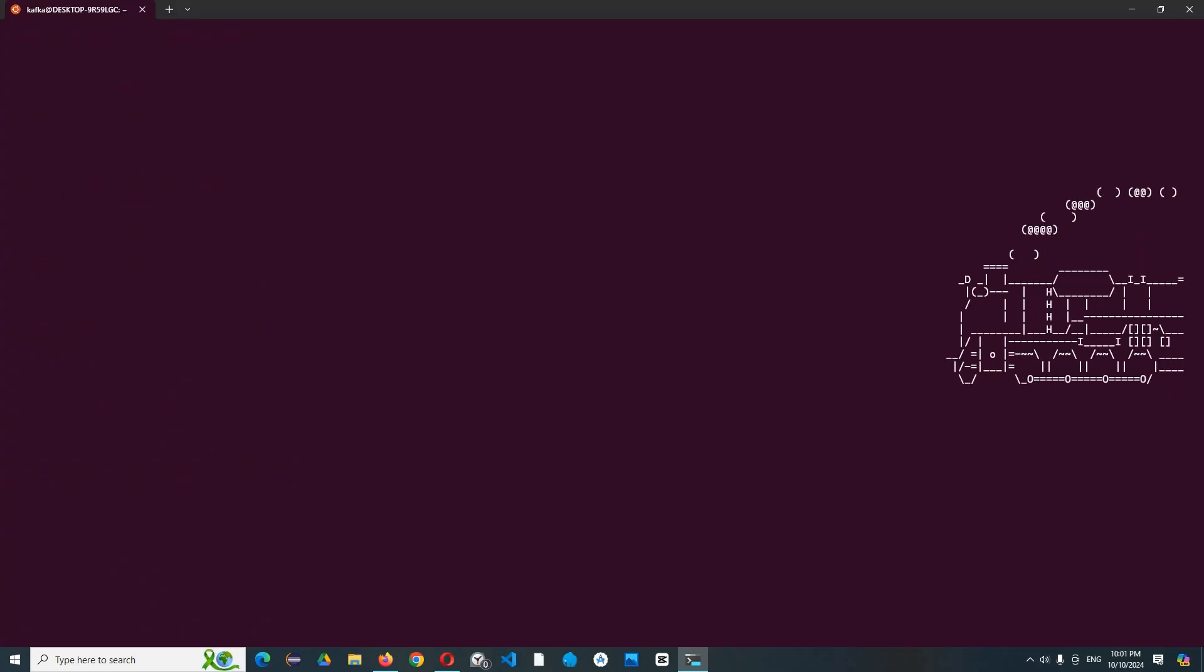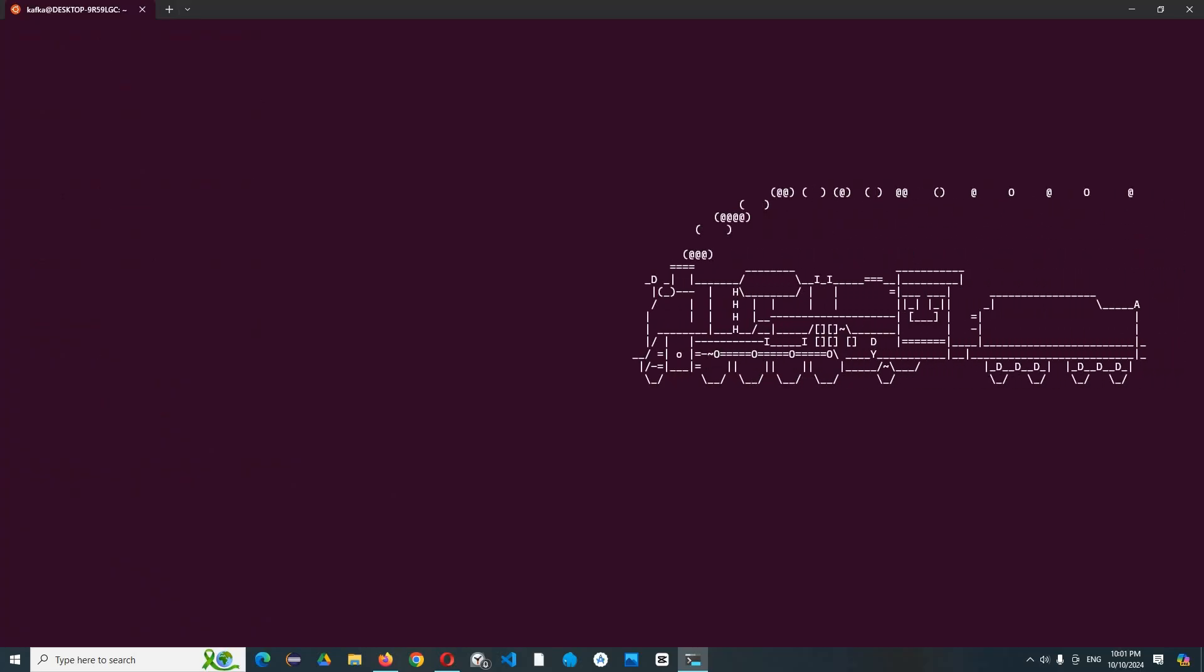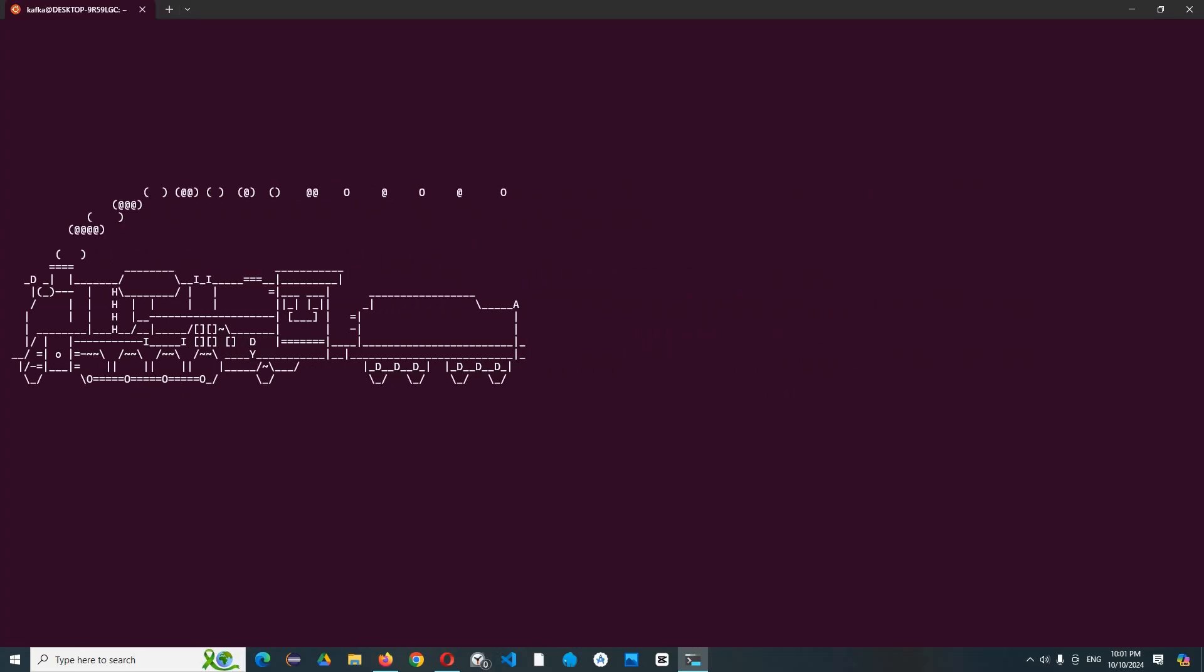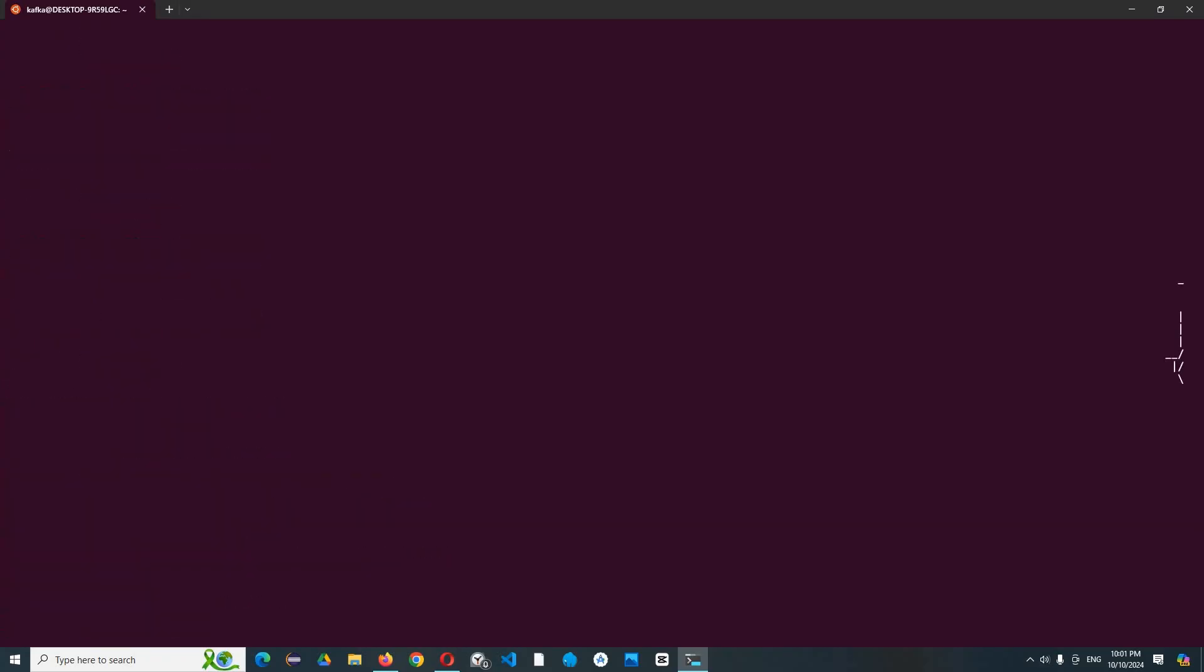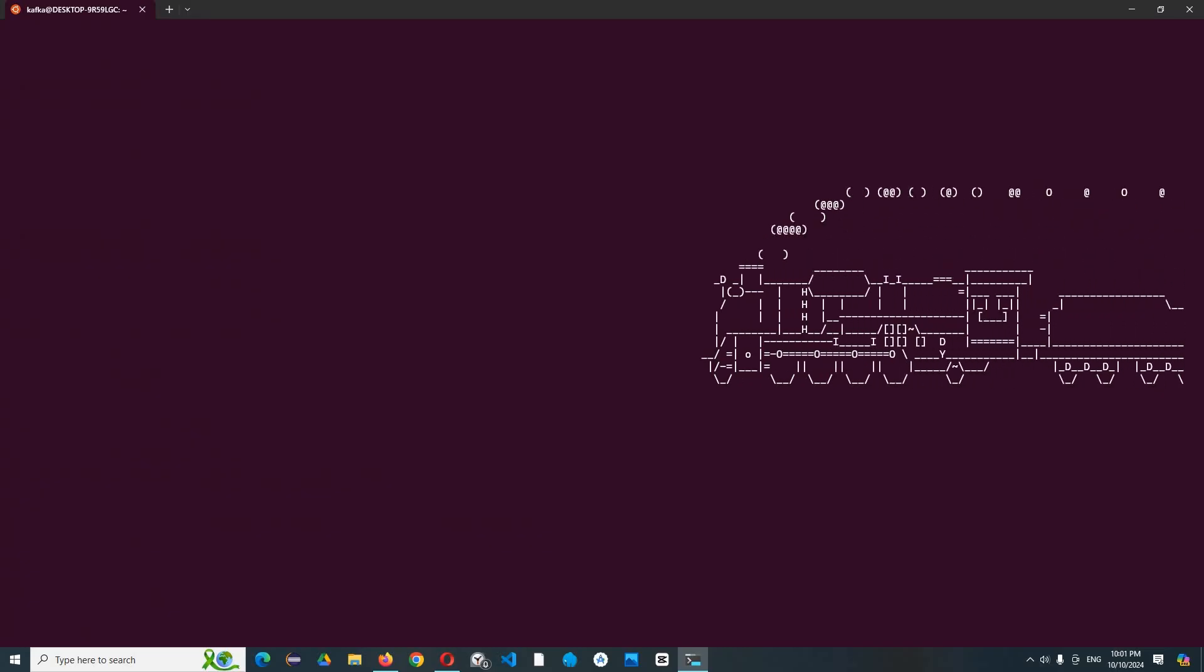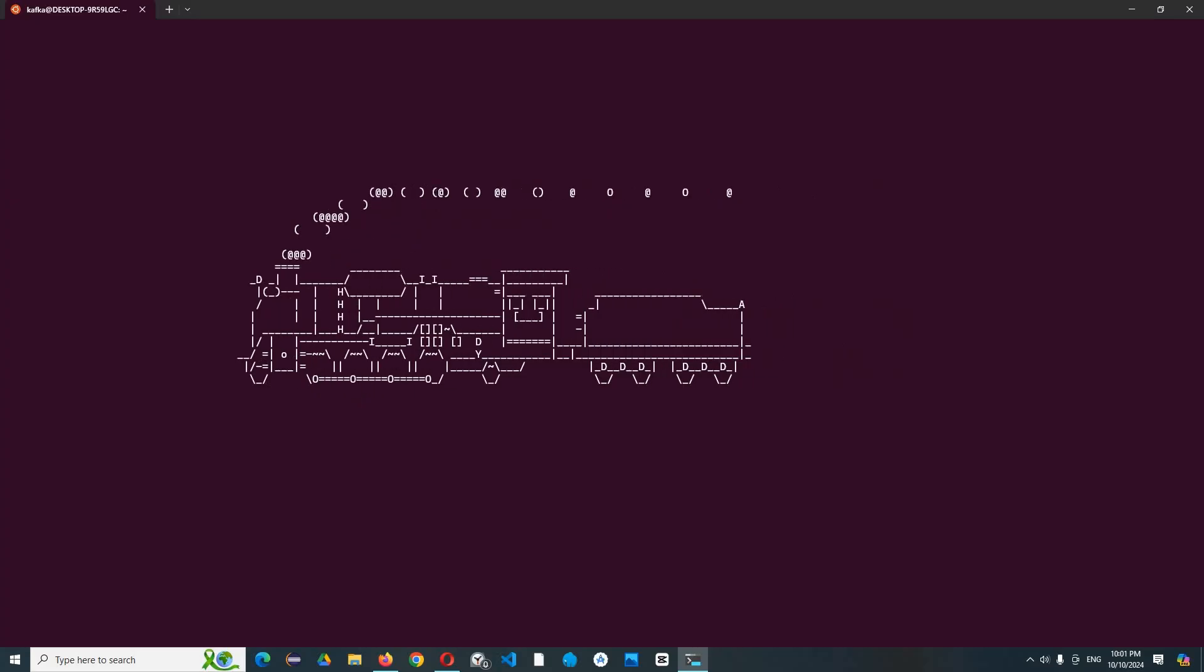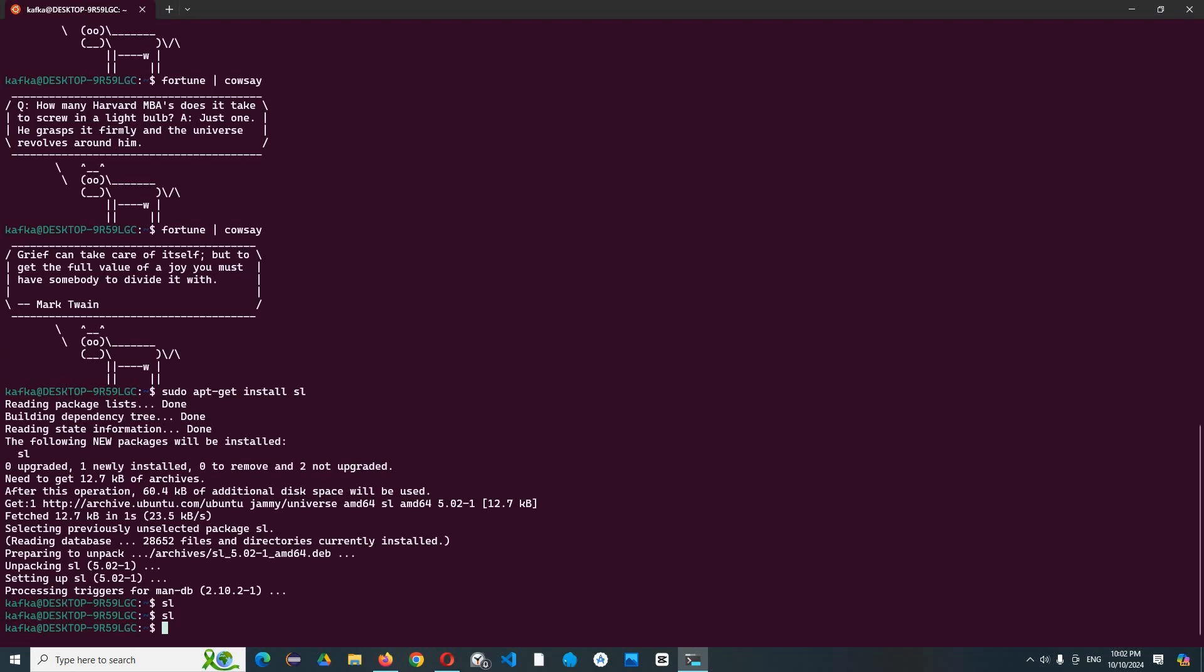You can write steam locomotive, but I just write sl. Okay, after installing it, just type sl and here we go. We can see a train going around the terminal with smoke out of the top of the train. That's funny, right? What is the next trick? Okay, let's try for steam locomotive again.